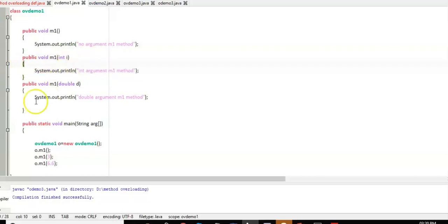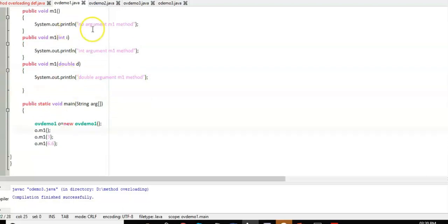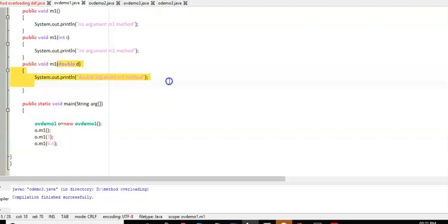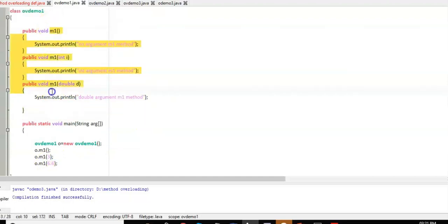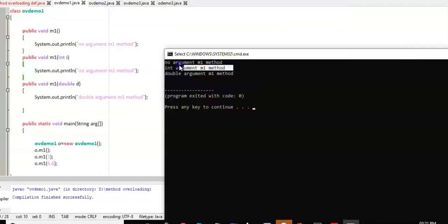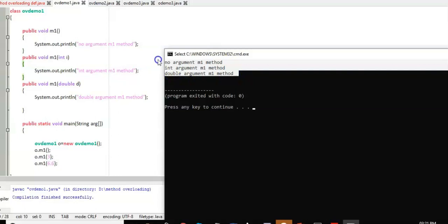If the data type is not matched, it will search for another method until a match is found; if not found, it will not execute. So calling o.m1() with no argument executes the no-argument m1 method, o.m1(3) executes the integer argument m1 method, and o.m1(6.6) — which is double by default — executes the double argument m1 method. Output: no argument m1 method, integer argument m1 method, double argument m1 method.